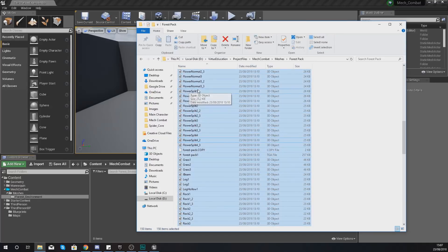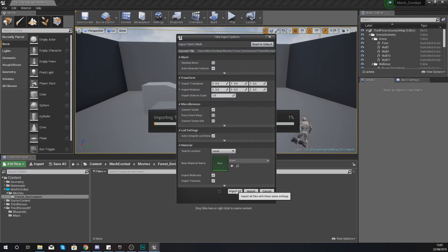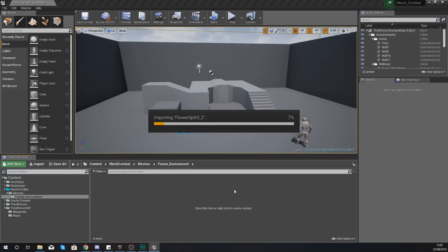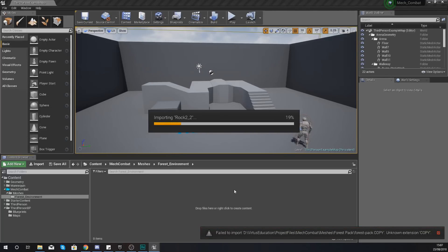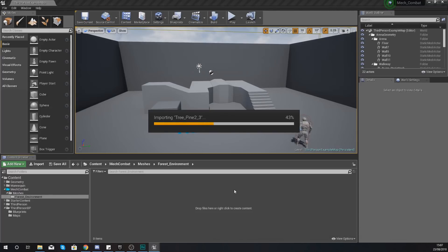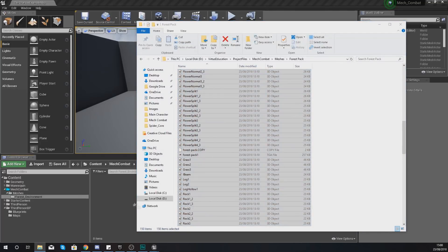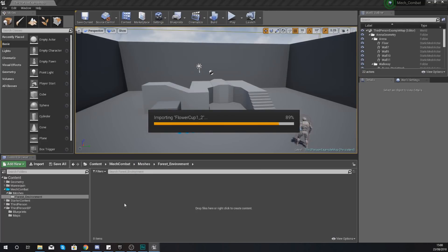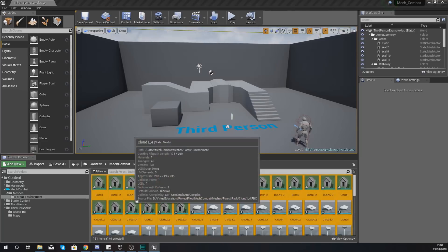With those files, press Ctrl+A to select all of them, then simply drag and drop into our Content Browser to import them. Just press Import All and Unreal Engine will do the rest. In just a moment you should have a complete folder full of rocks, trees, grass, flowers — all the pieces we'll use to make up our environment. Don't worry if it takes a couple of minutes, there are a lot of files.